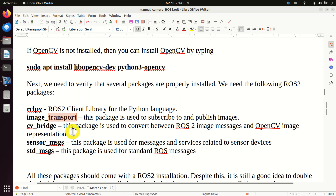Next, I need to create a CvBridge object. CvBridge is used to convert OpenCV images to ROS2 images that can be sent through the appropriate topics, and vice versa. Then, here I'm defining the name of the topic used to transfer the camera images. This topic name must match the topic name in the subscriber node - this is very important.